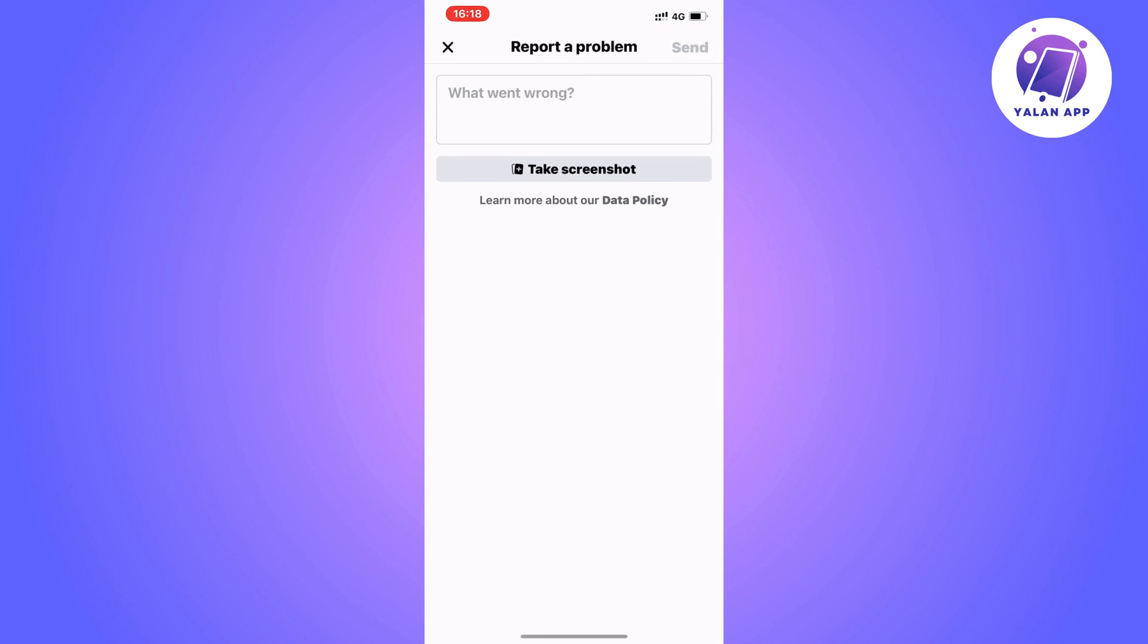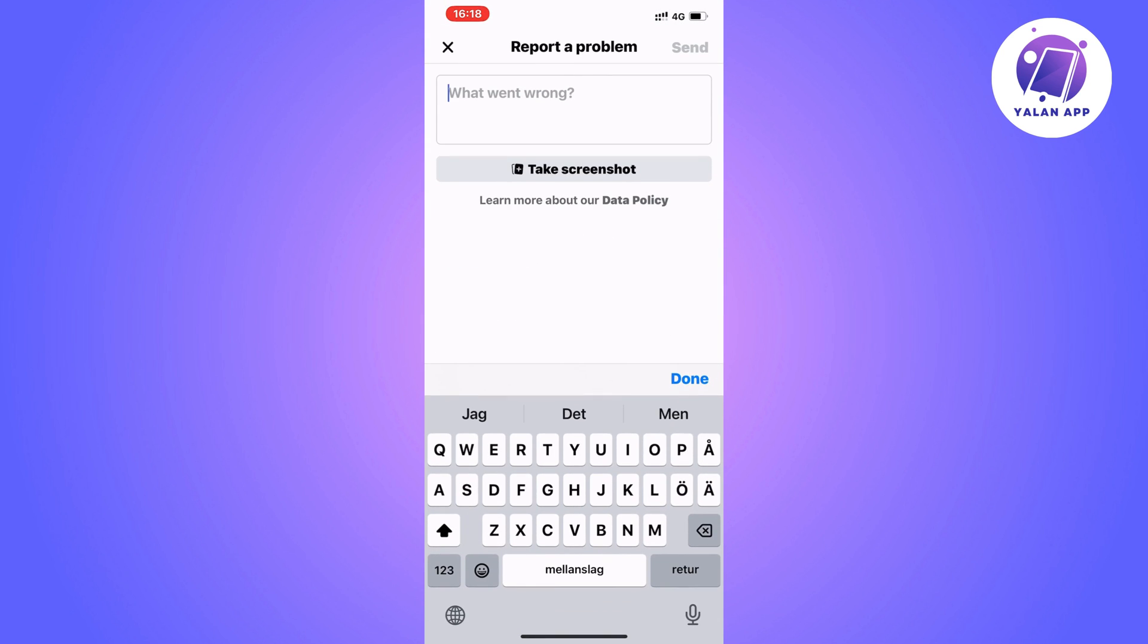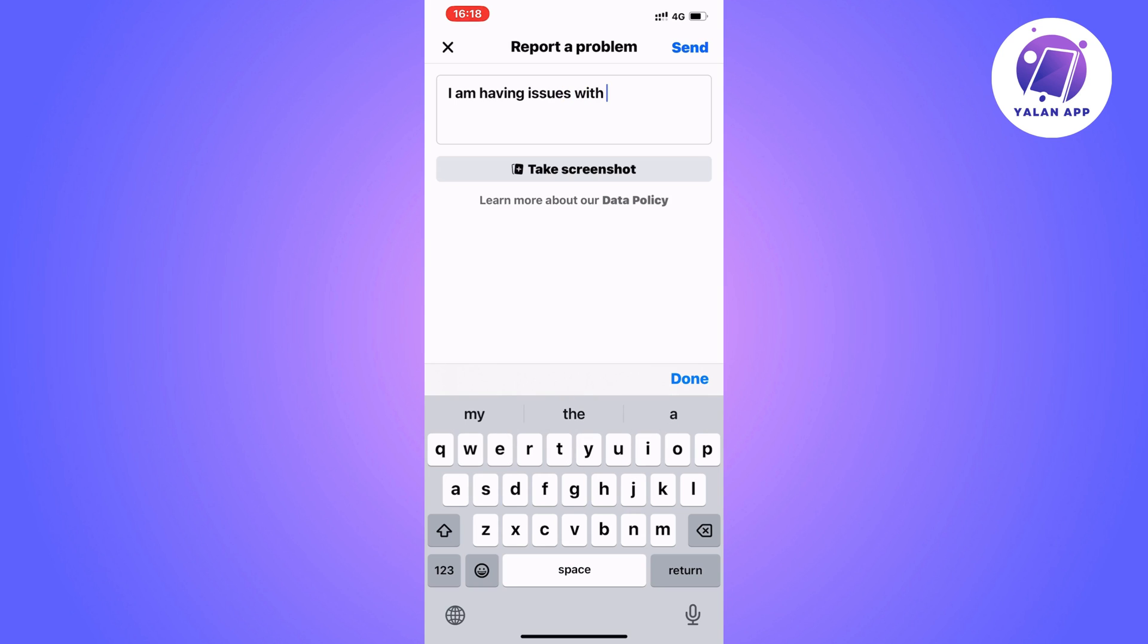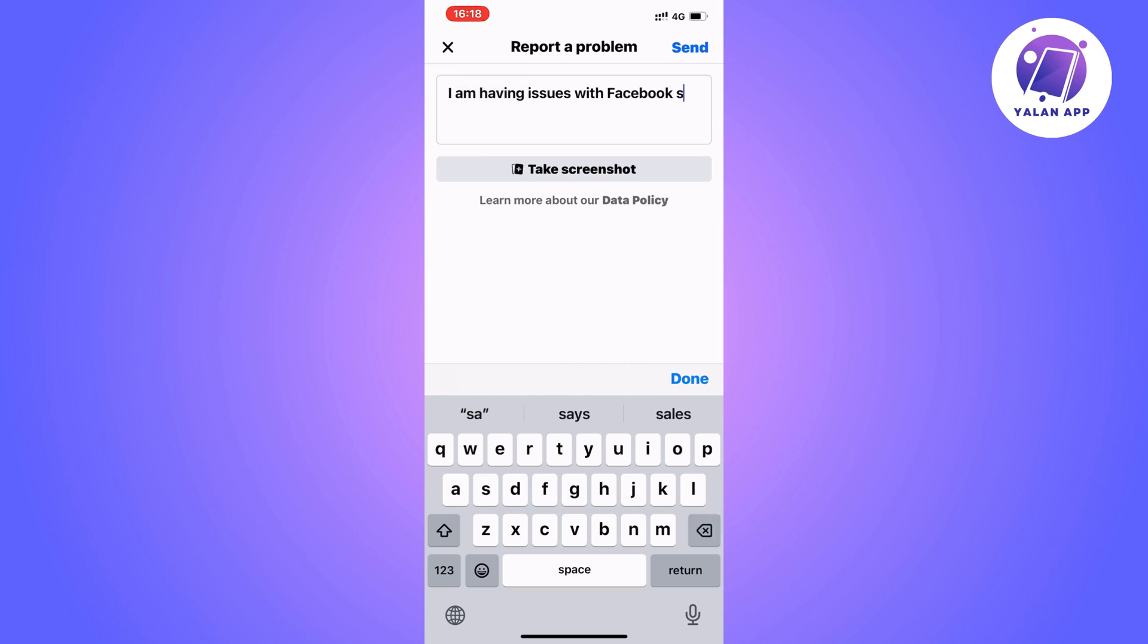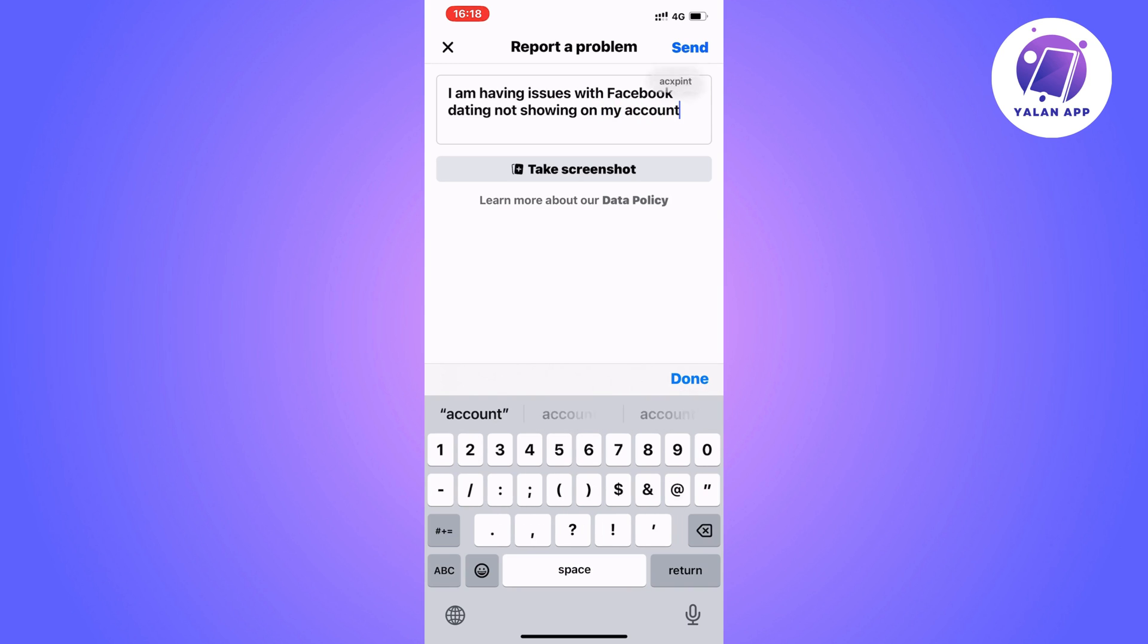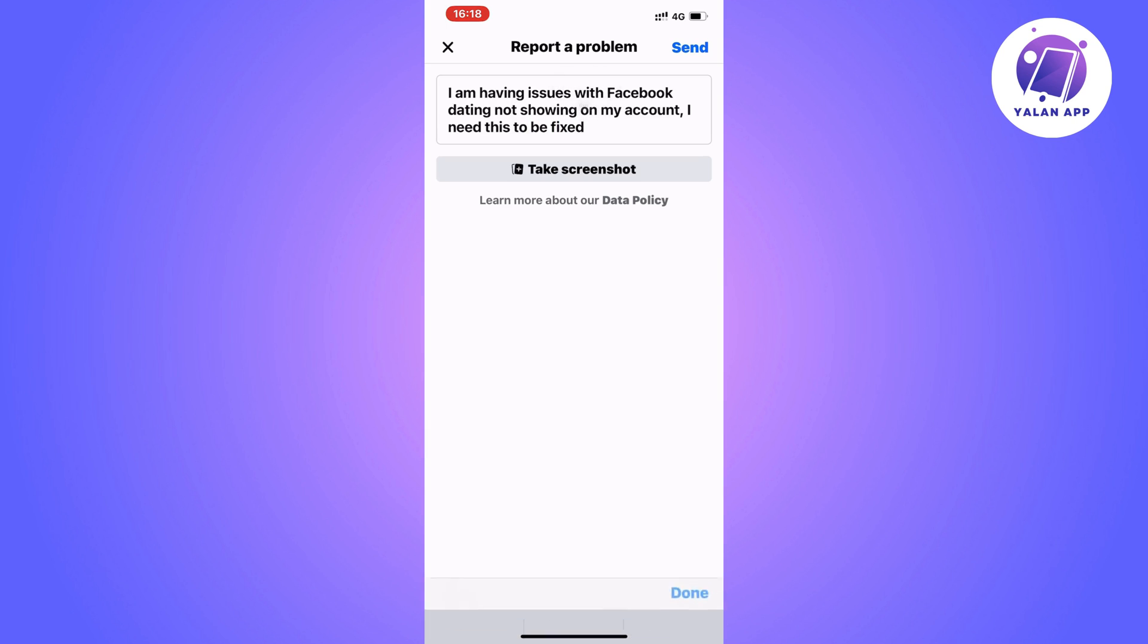We can just click on other in here. And now you're going to write like this to the Facebook support. I am having issues with Facebook dating not showing on my account. I need this to be fixed. So you basically need to write like this to them.